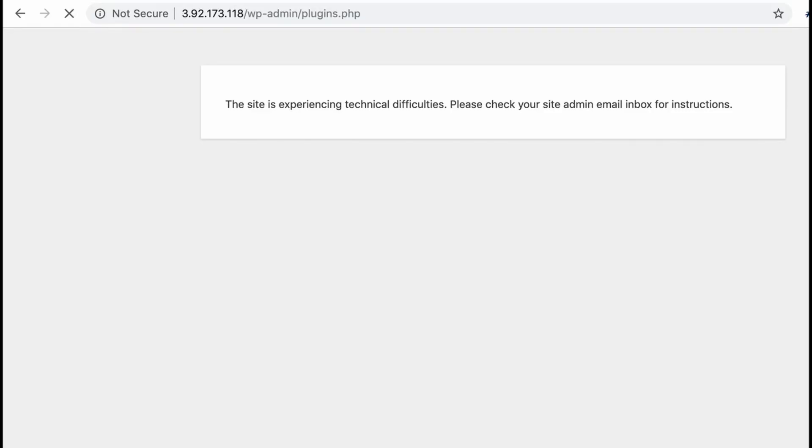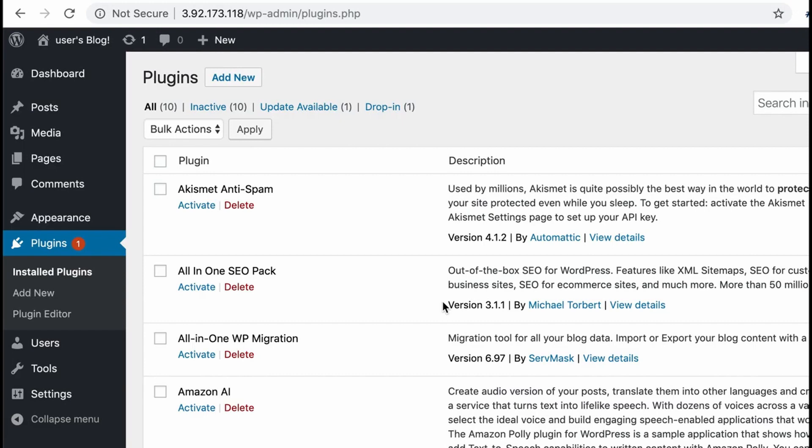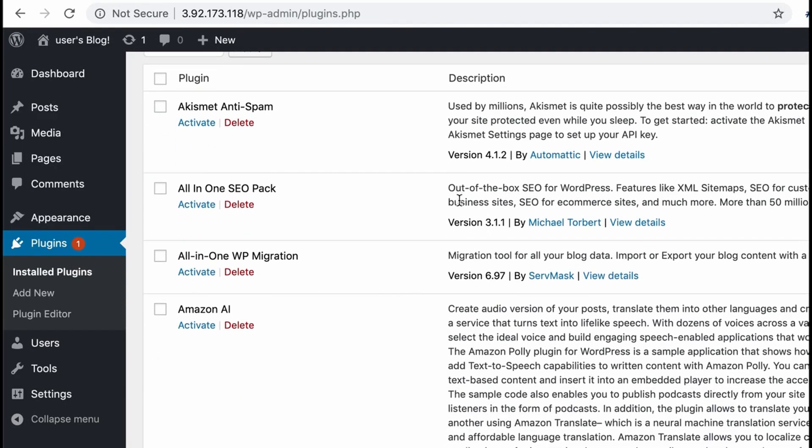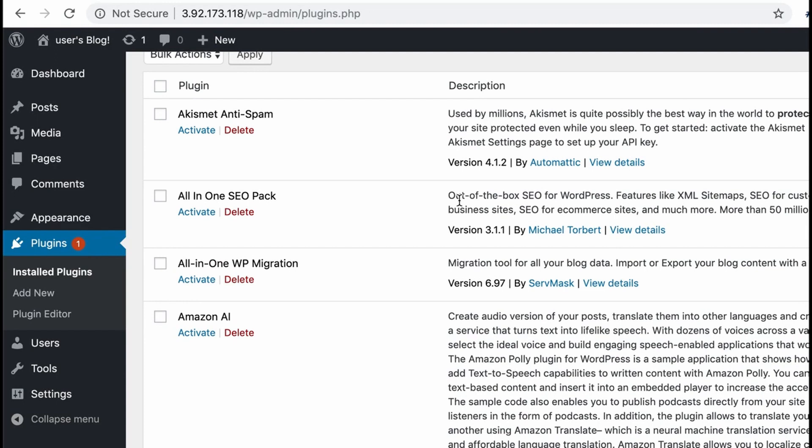Just refresh it and then you should be able to access the admin page again. Now all you need to do is activate the plugins one by one to check which one is causing the error.